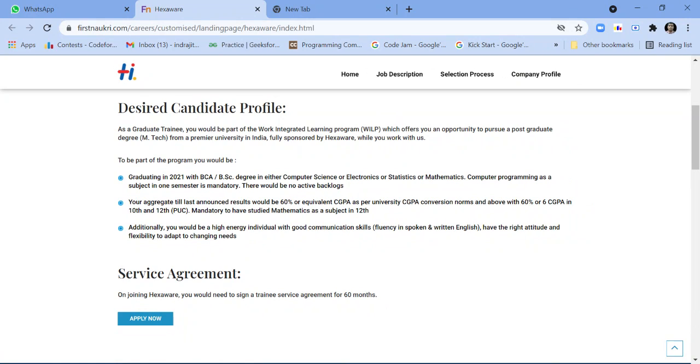...graduating in 2021 with BCA or BSc degree in either Computer Science or Electronics or Statistics or Mathematics. Computer programming as a subject in one semester is mandatory. There would be no active backlogs.